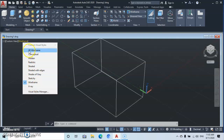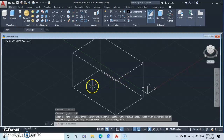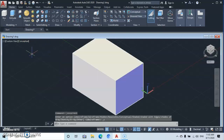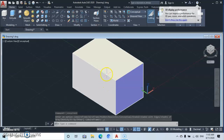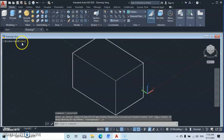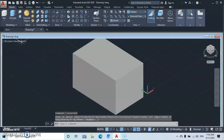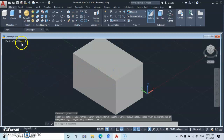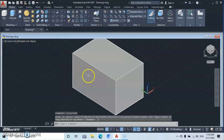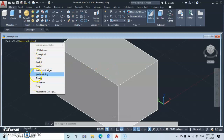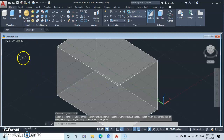Let's drop down on the Visual Style Control to see what we've got. This controls the visual appearance of the object. We are currently at Wireframe. Let's click 2D Wireframe to see what we get — this is what 2D Wireframe looks like. Now let's click Conceptual — you're going to see the conceptual color. Then change to Hidden — this is the hidden view. Then Realistic, then Shaded, and then Shaded with Edges so you can see the edges clearly. Let's also go to X-Ray to see that view.